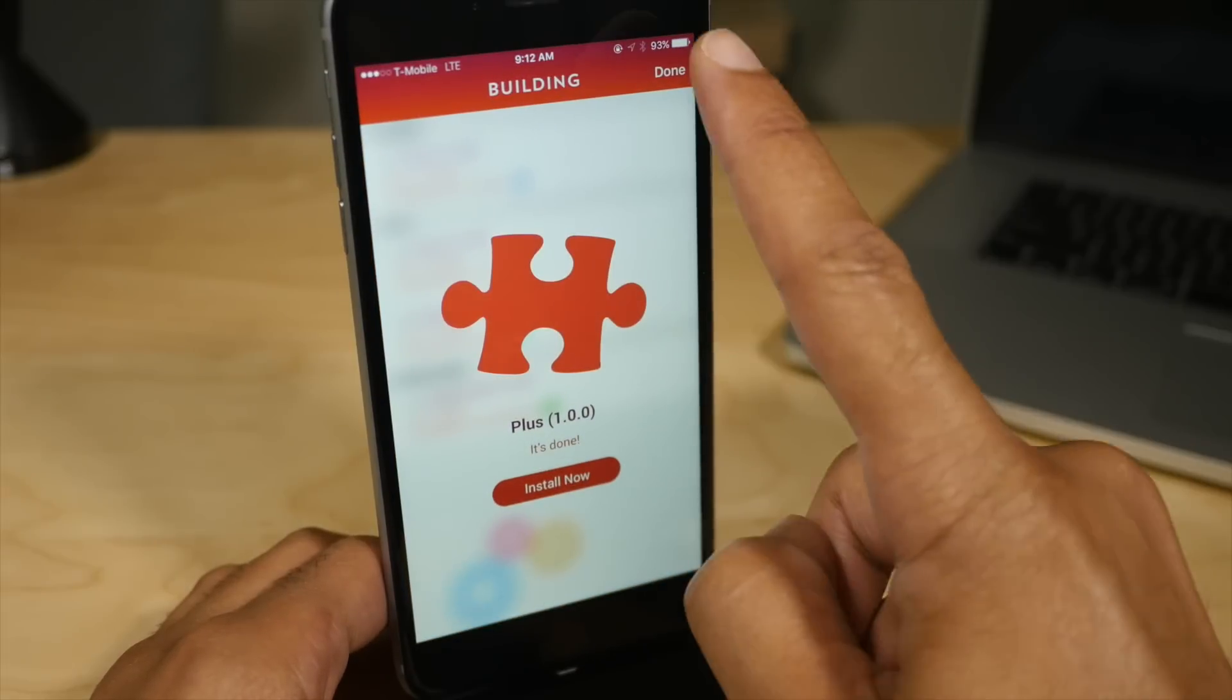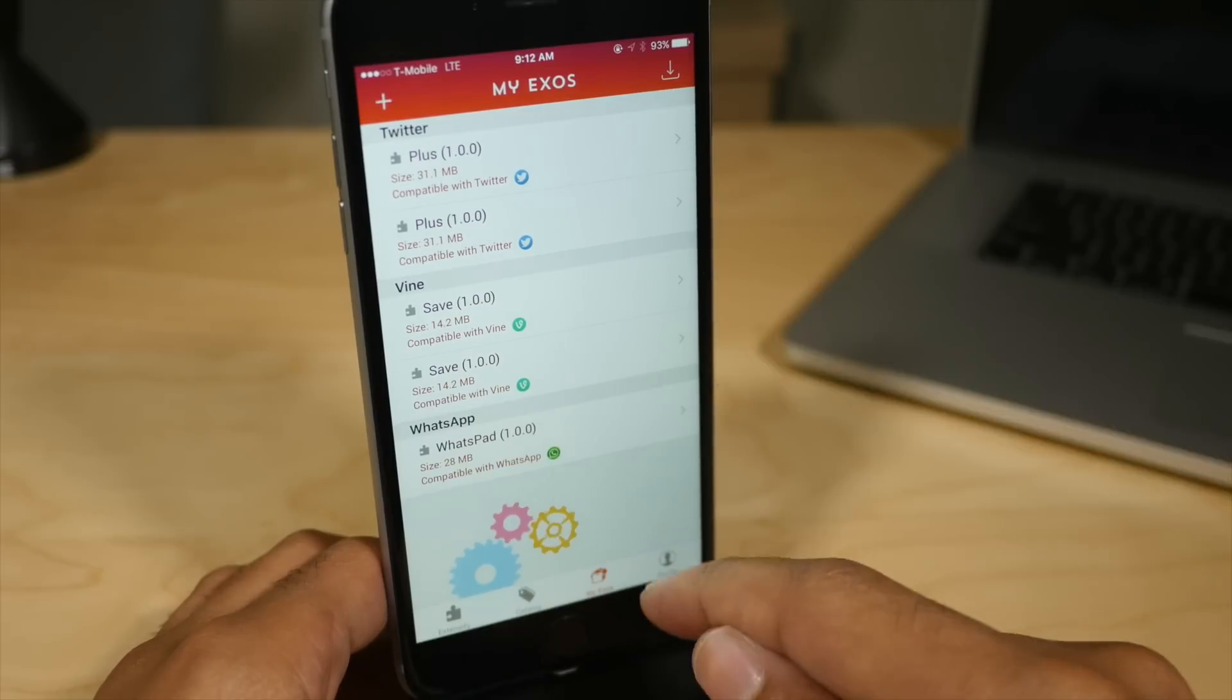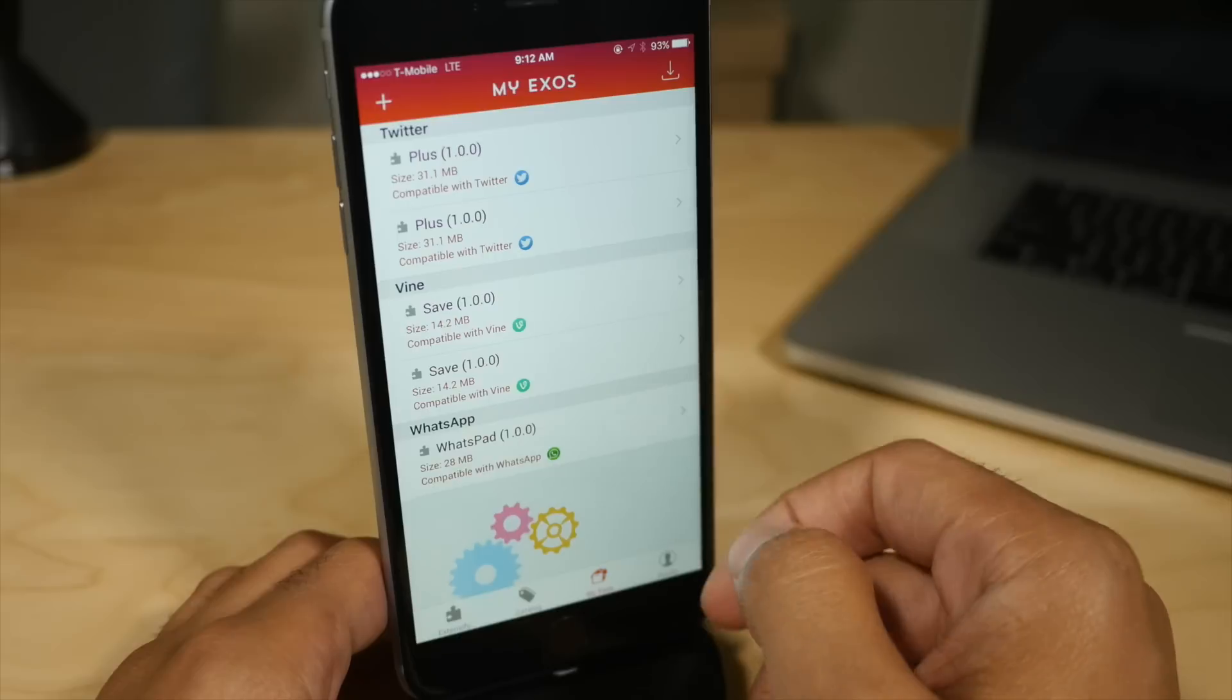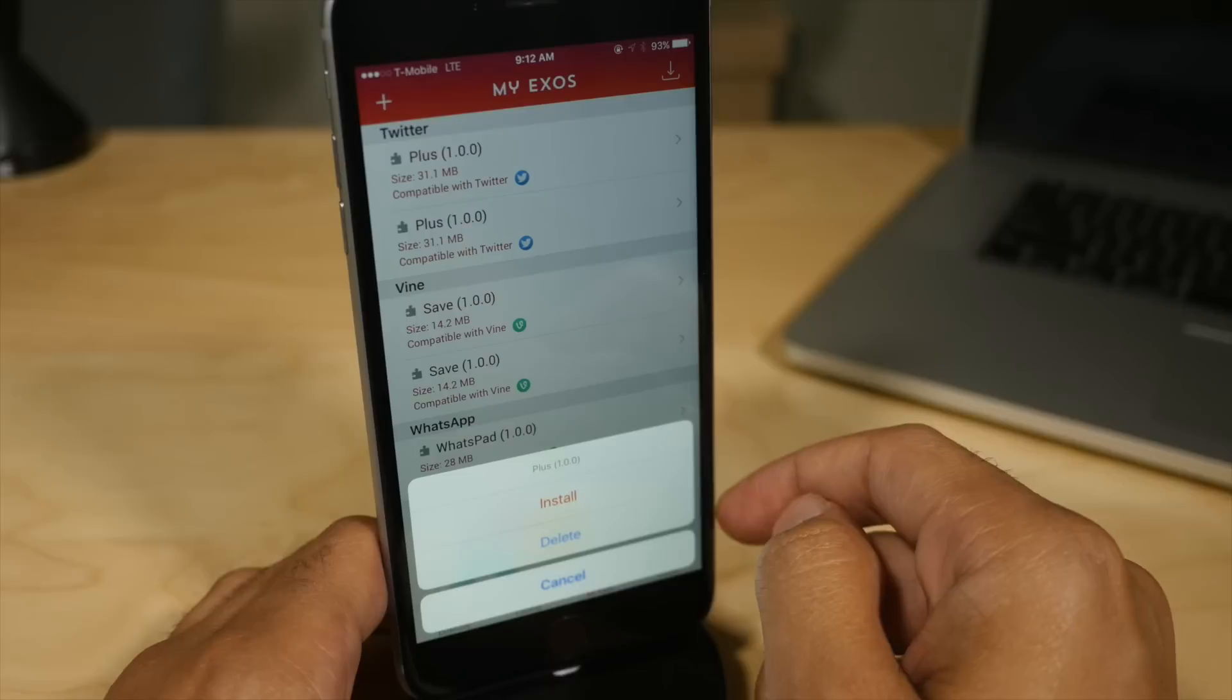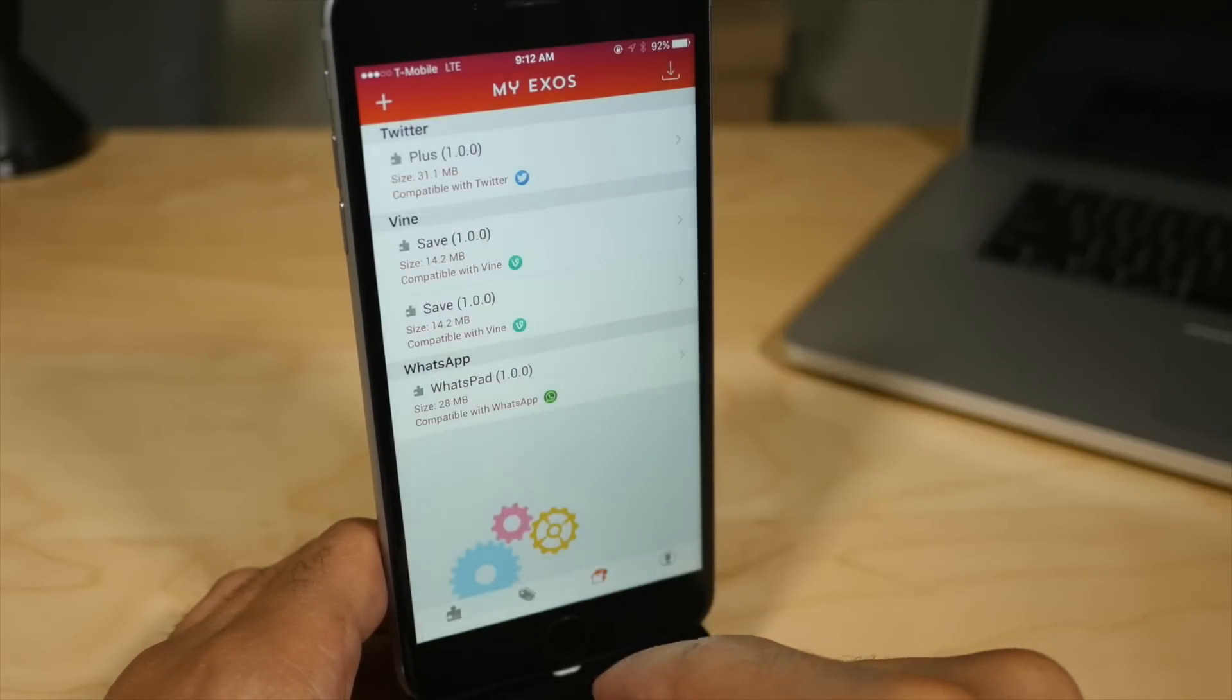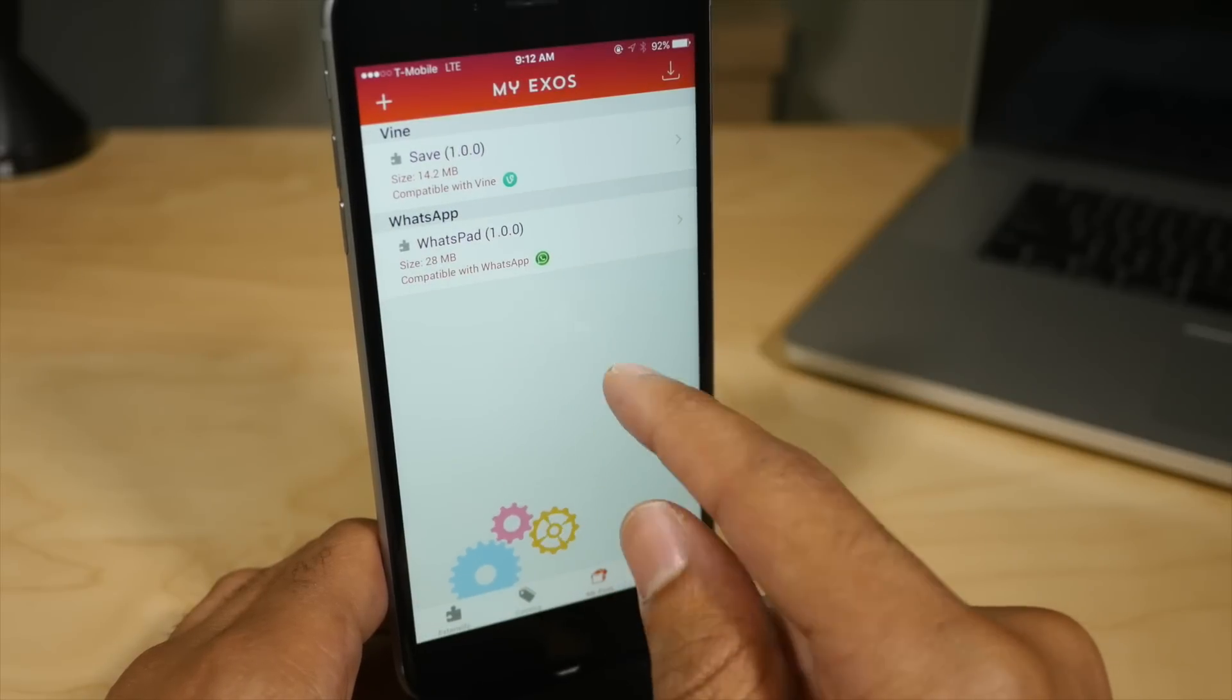Now, of course, Extensify allows you to go in and manage all the exos that you have downloaded to your device here. Under the My Exos tab, you'll see a listing of all the exos you have installed. And of course you can go through one by one and manage those individually. So if you tap on one, you can either delete it or choose to install it if you haven't already. So I'm going to just delete all of these different exos. And notice that when you delete an exo, it doesn't uninstall the app.